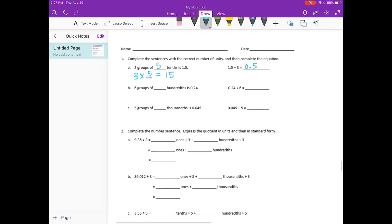Part B: six groups of — so 6 times something is equal to 24 hundredths. I'm just going to make it 24. Six times 4 equals 24, so 6 groups of 4 hundredths is 24 hundredths. And 24 hundredths divided by 6 is 4 hundredths.